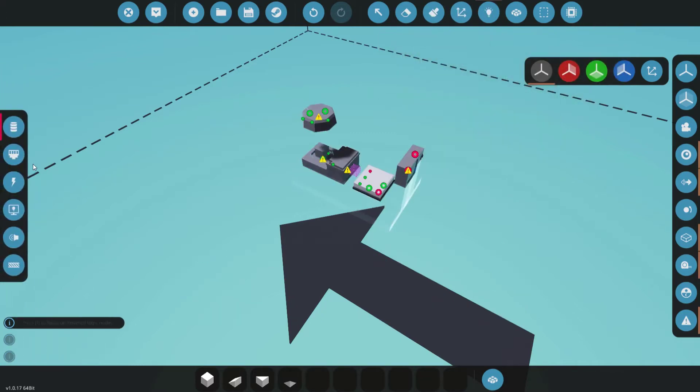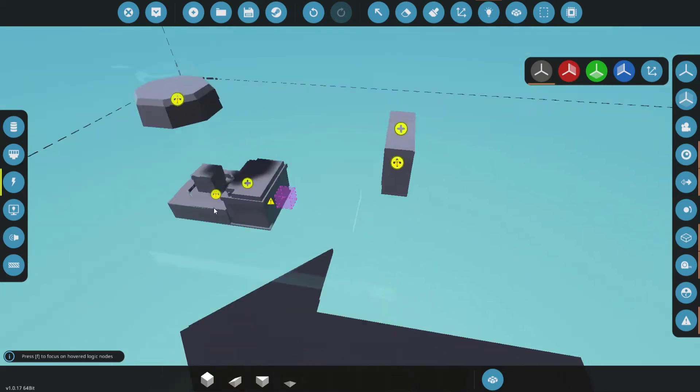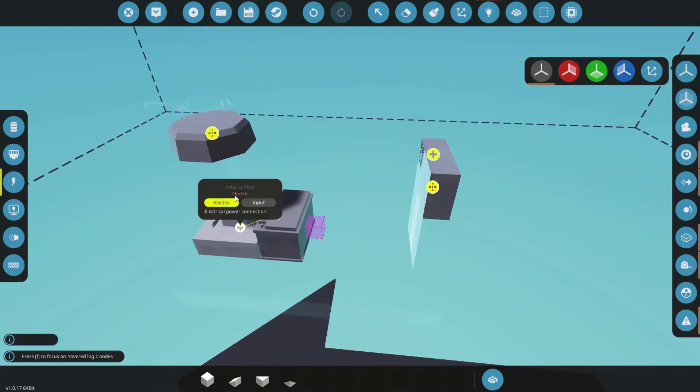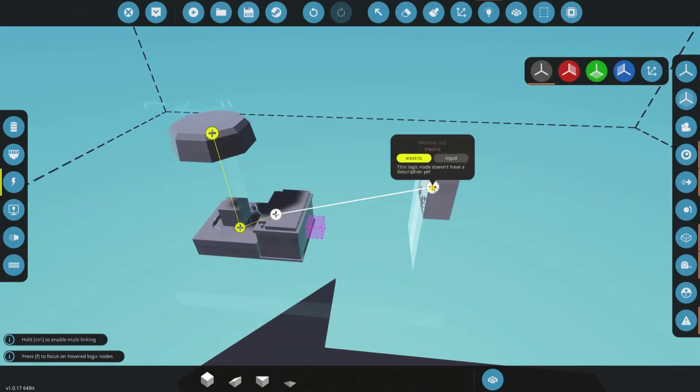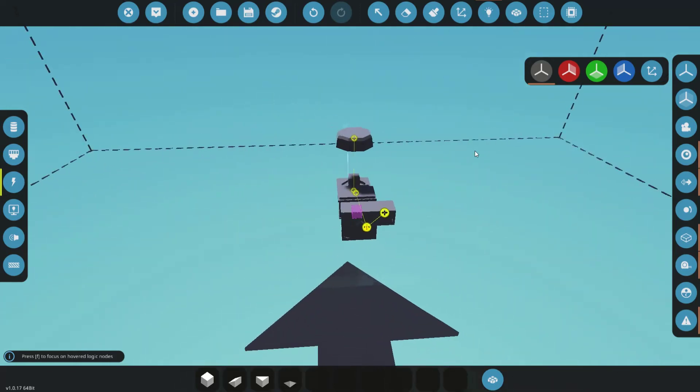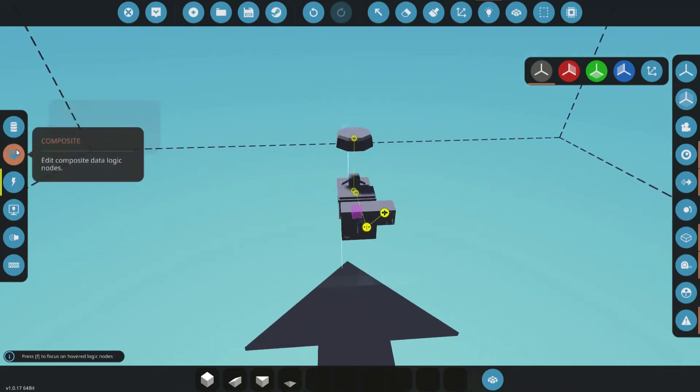So now we go into electricity. We have our power supply here. Connect that to that, connect that to that. Okay, now everything has electricity.